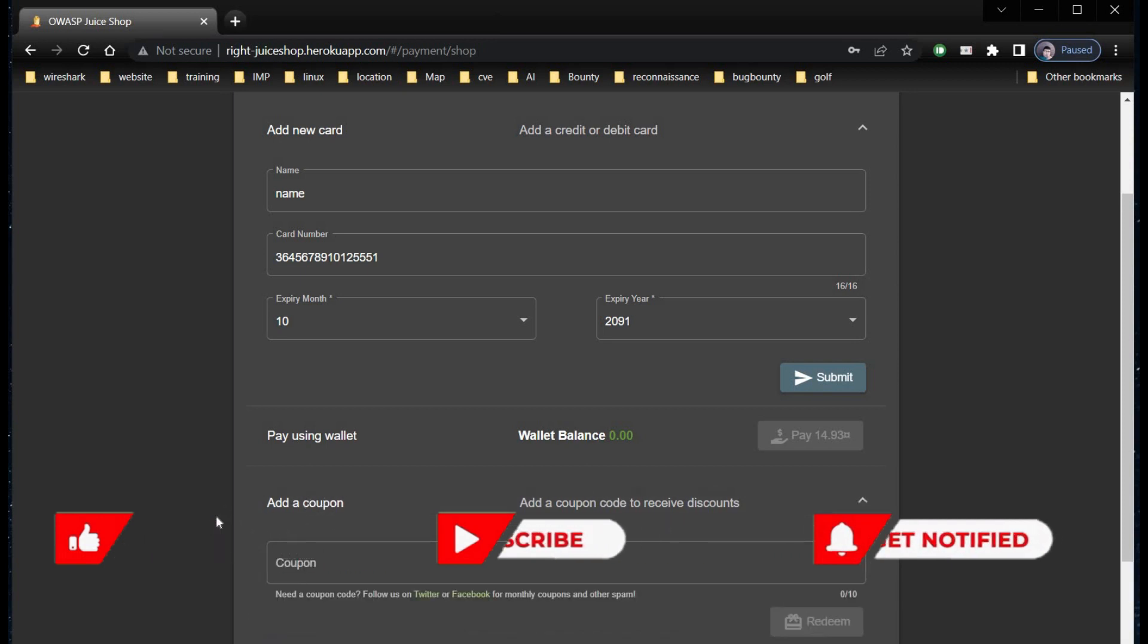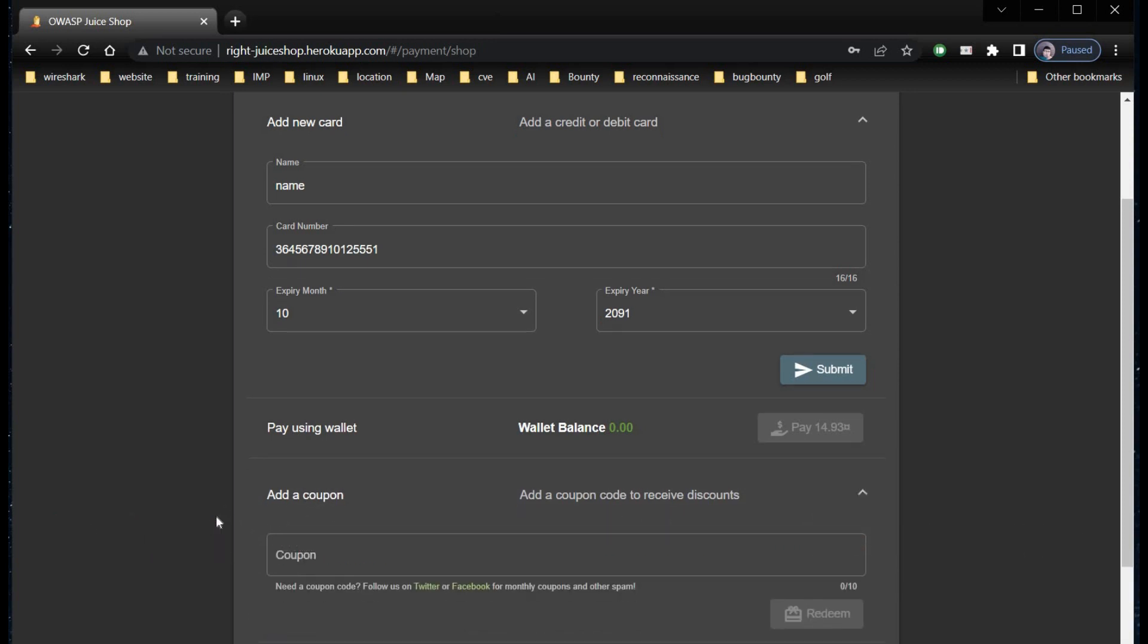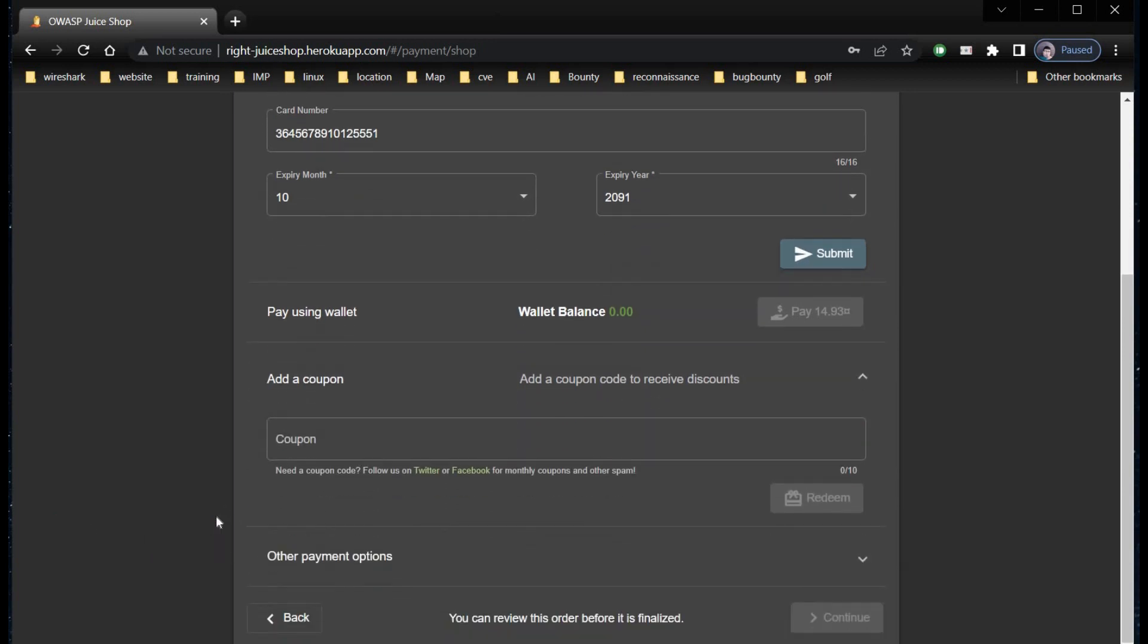Add a coupon. Now we need to find a coupon code and here it says follow us on Twitter or Facebook for monthly coupon.